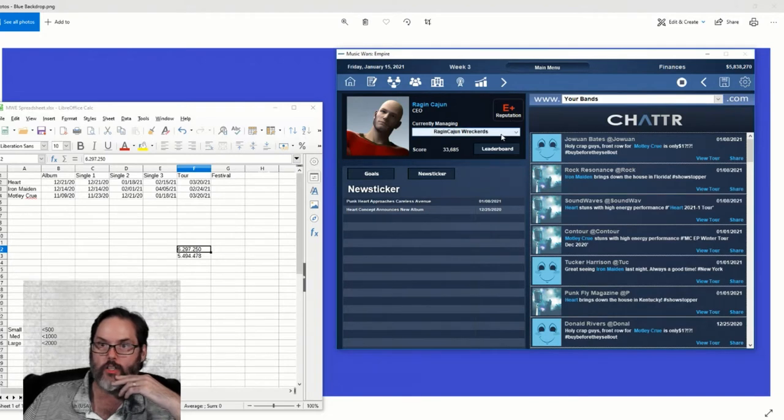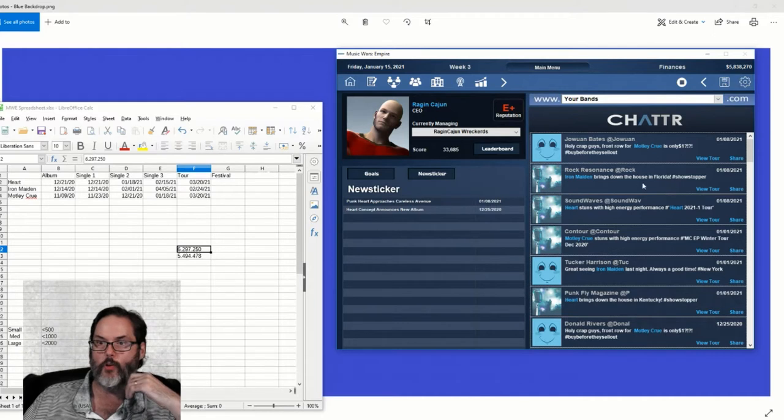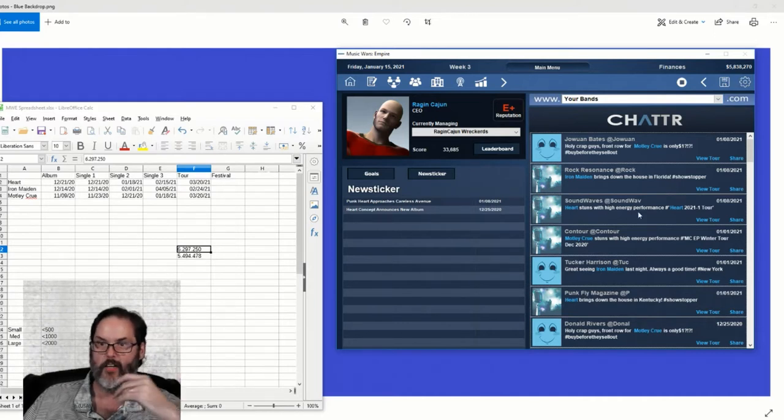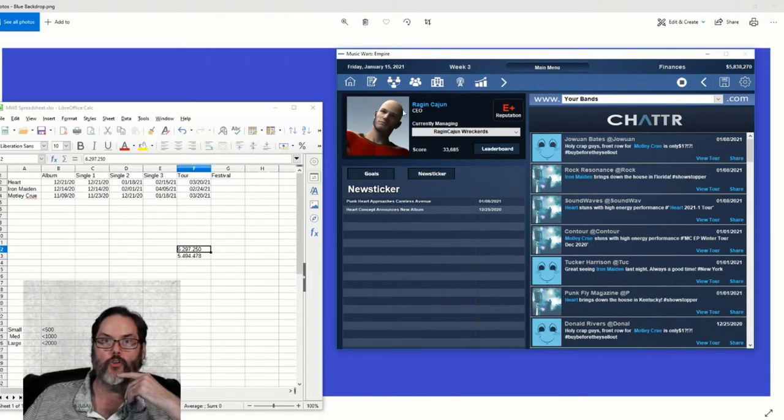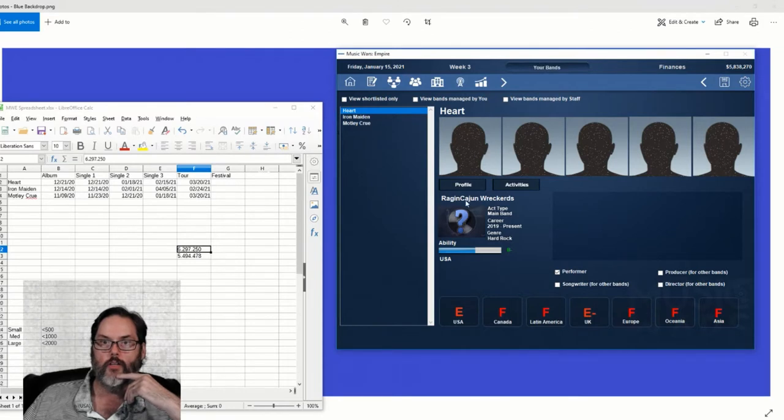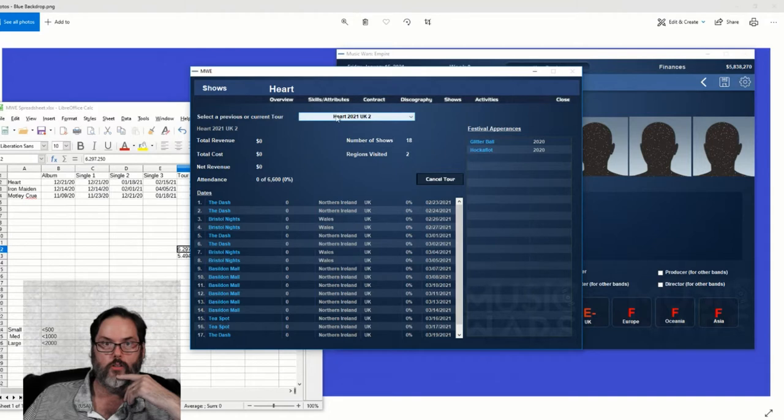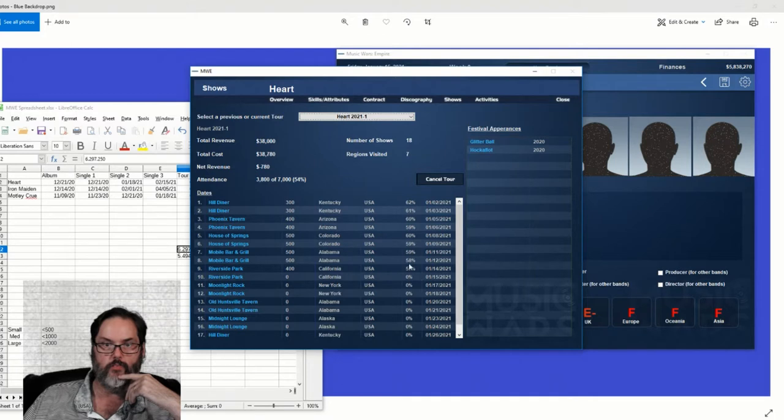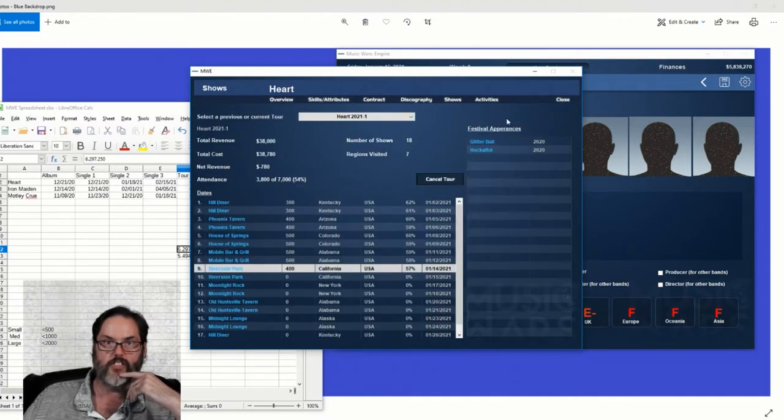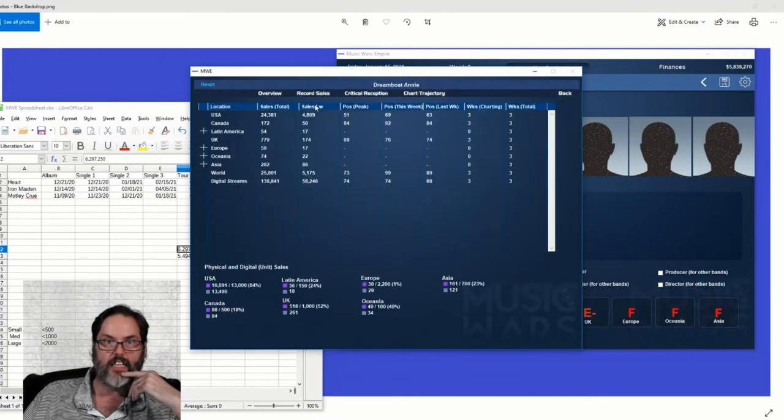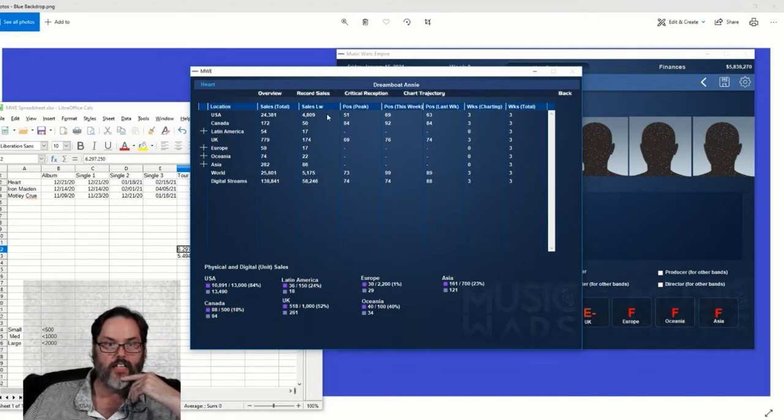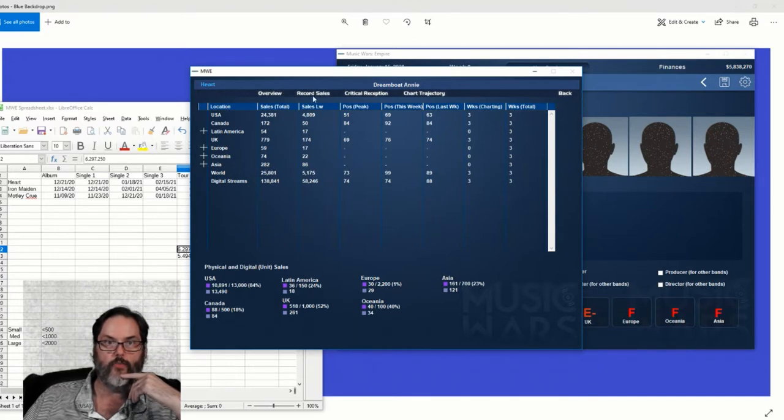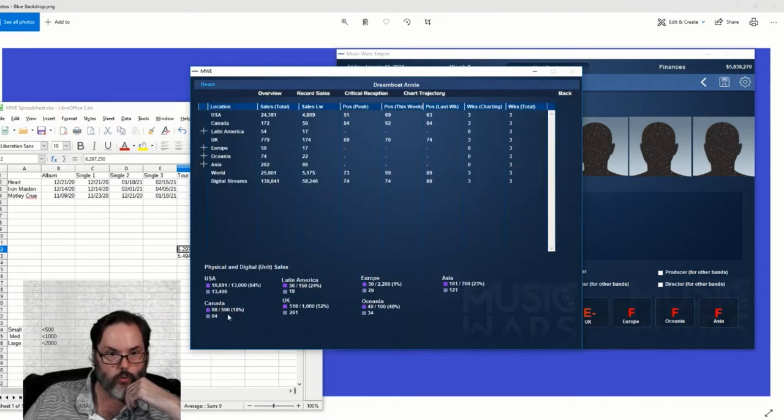Come on. Yeah, still a dollar. Maiden brings down the house in Florida. Hart stuns with high energy performance. There we go, good to see some positive reviews. All right, let's jump in here again. Hart profile shows. I'm not so worried about the shows until the tour's over. I mean it's, you know, because then you can really judge. It looks, yeah, so they're still selling out, so that's good. Discography, Dreamboat Annie. Number 80, number 69 this week in the US. 4,809. So I think we're going to need to manufacture a few more here.